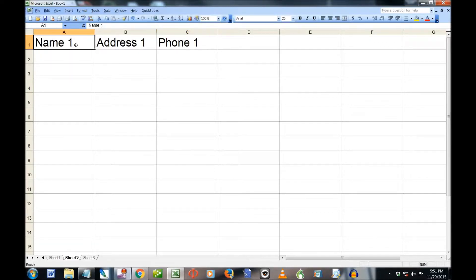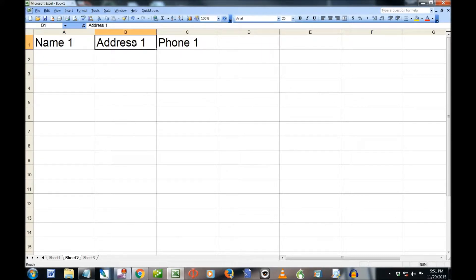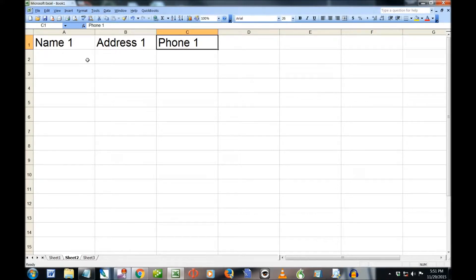Okay, so you can see I just have this, but you can imagine a real database with John Smith, 13 Apple Street, phone number, whatever.